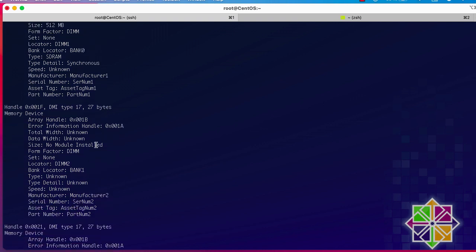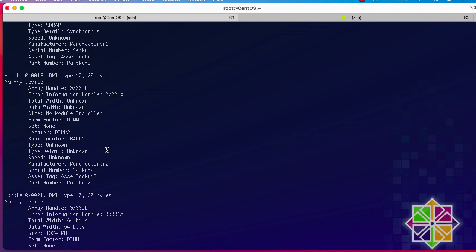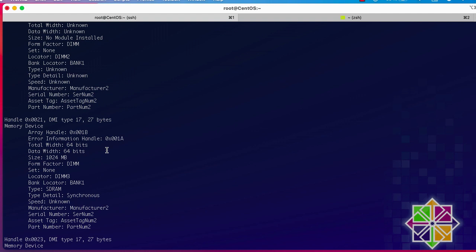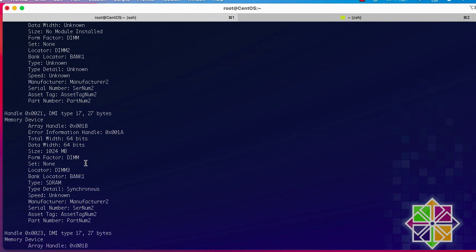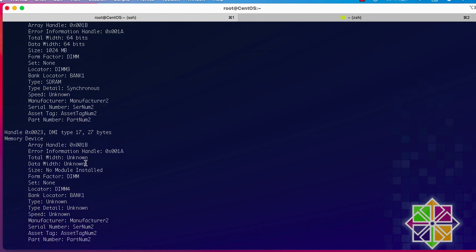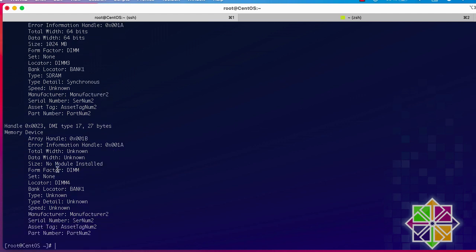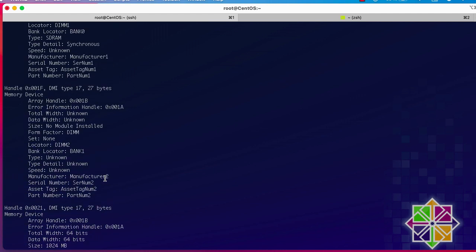Locator DIMM 2, bank 1, seems to be empty — the size shows 'No Module Installed'. The third one, DIMM 3, shows 1024 megabytes which is actually one gigabyte. The fourth locator DIMM also has no module installed. So with `-t 17` you can see how much memory is installed in your system.